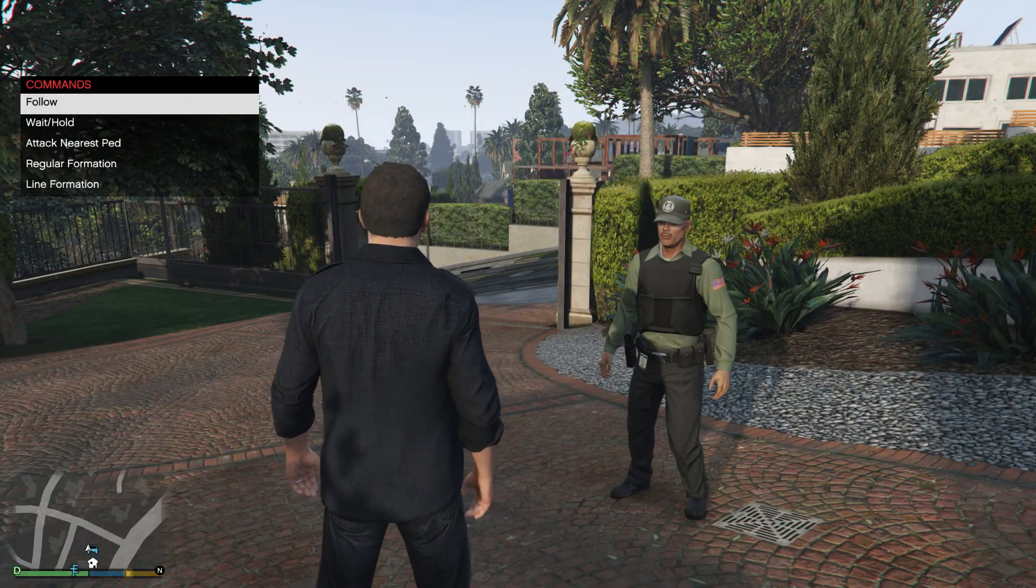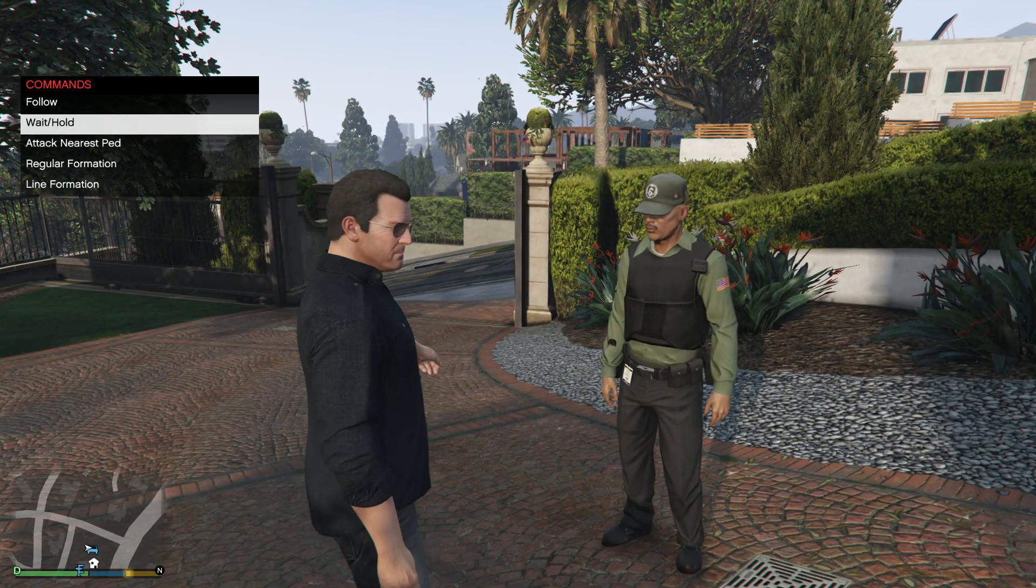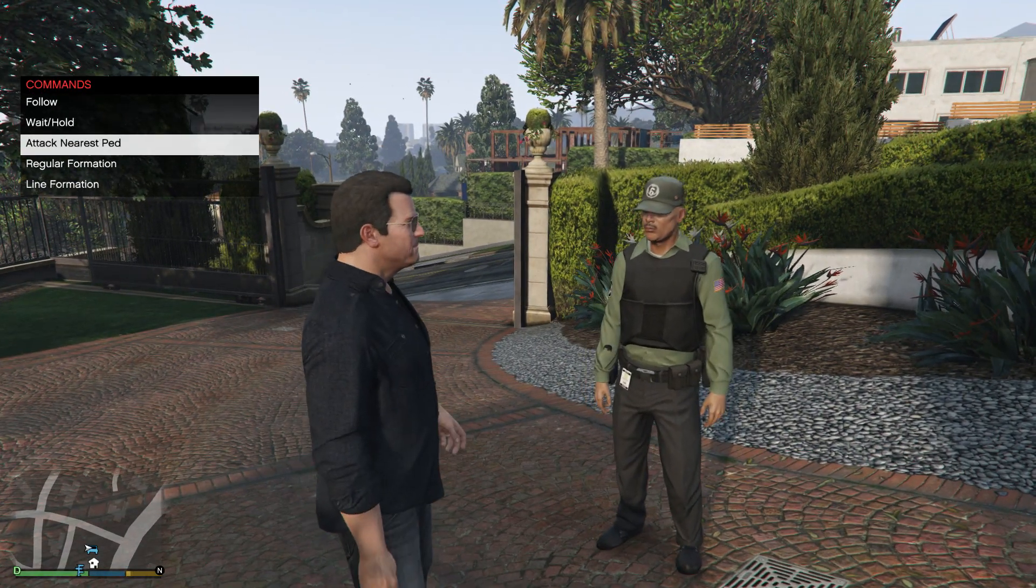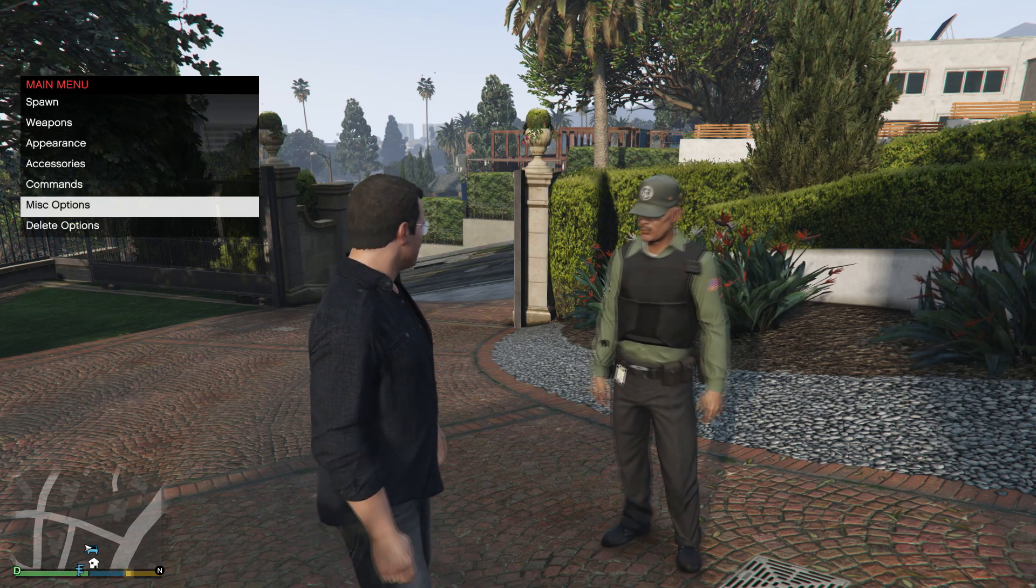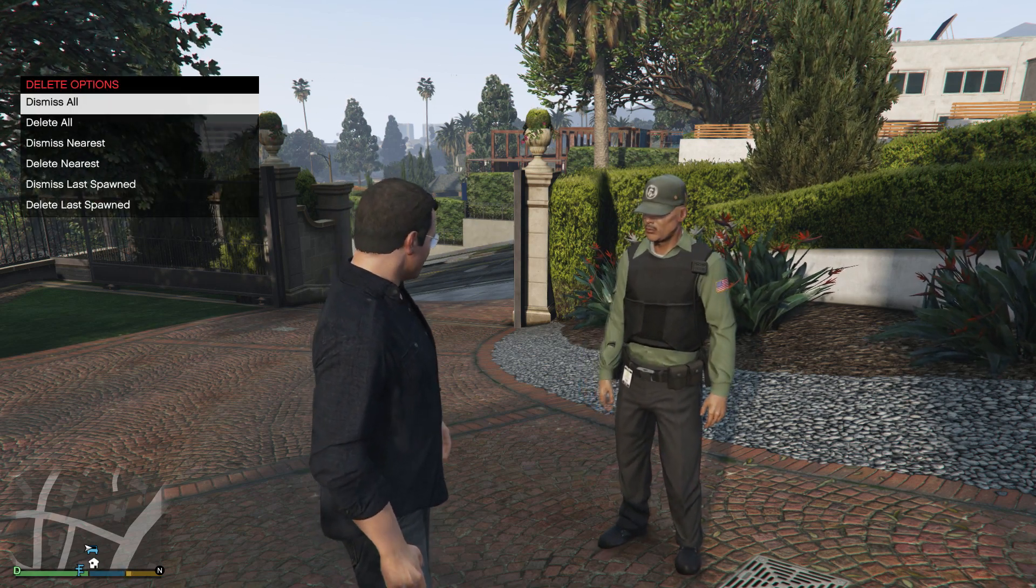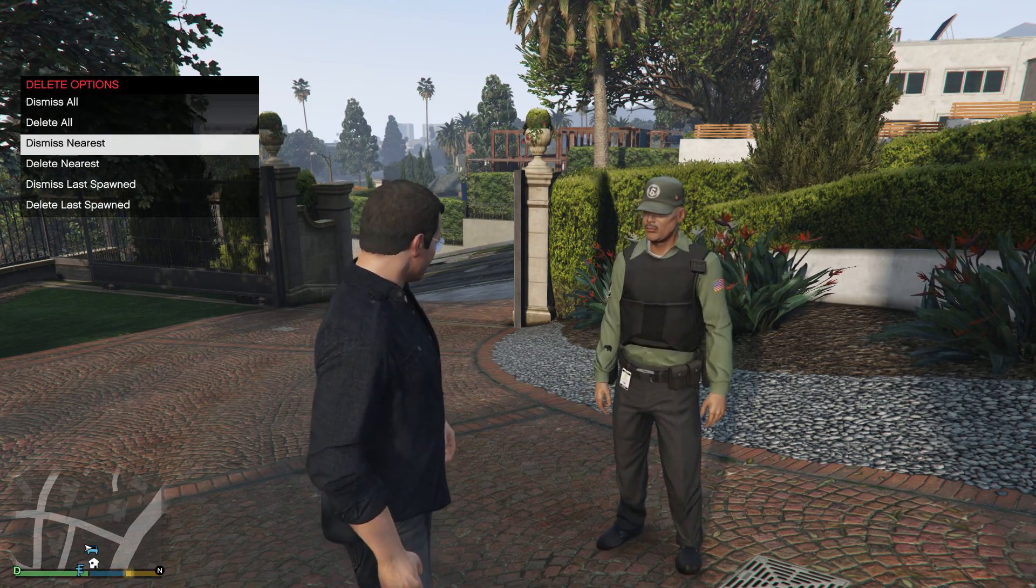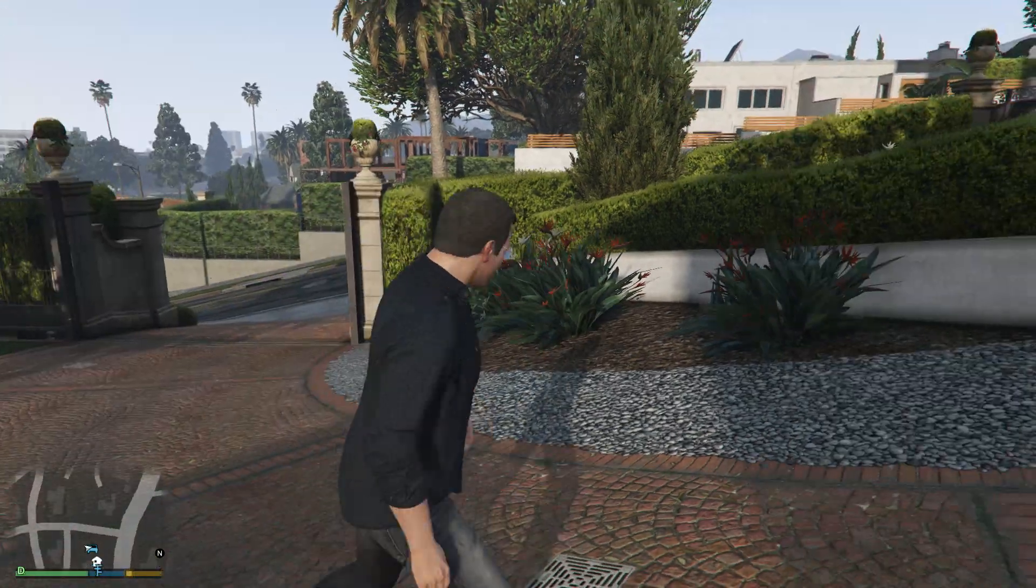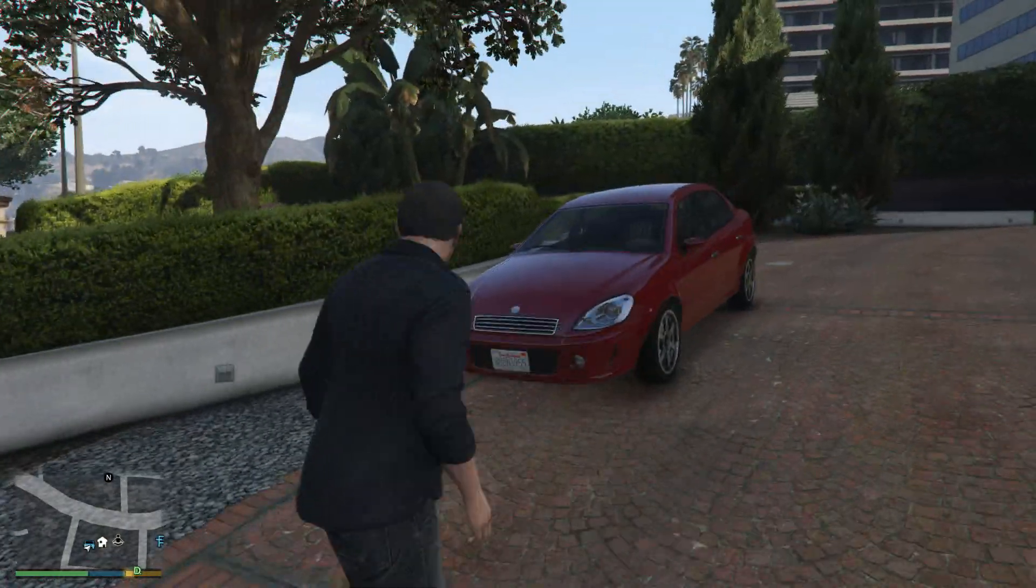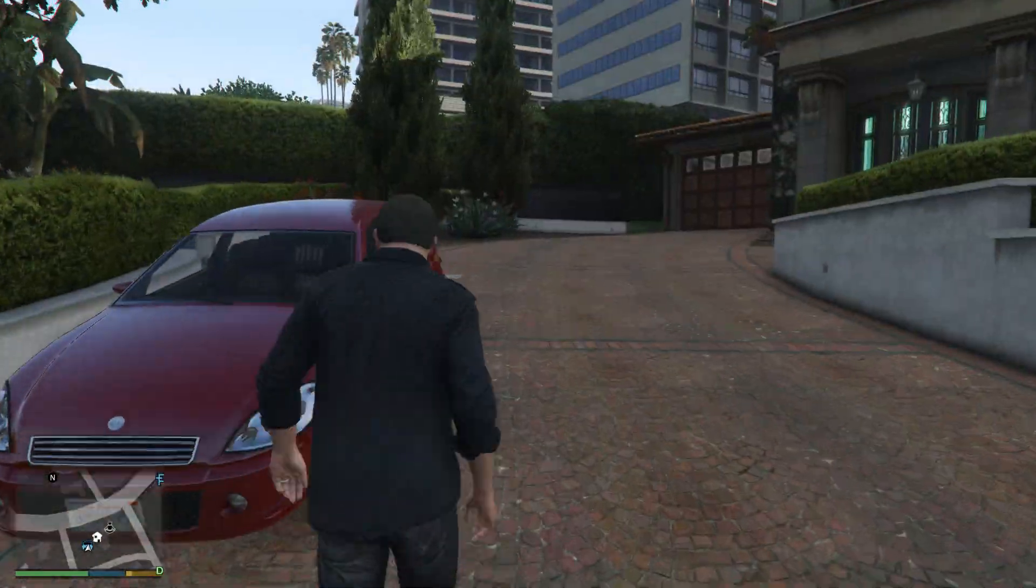Also give them commands: follow, wait, attack nearest pedestrian, all the stuff like that. You can also just delete them. So that is pretty much it for the bodyguard menu guys.